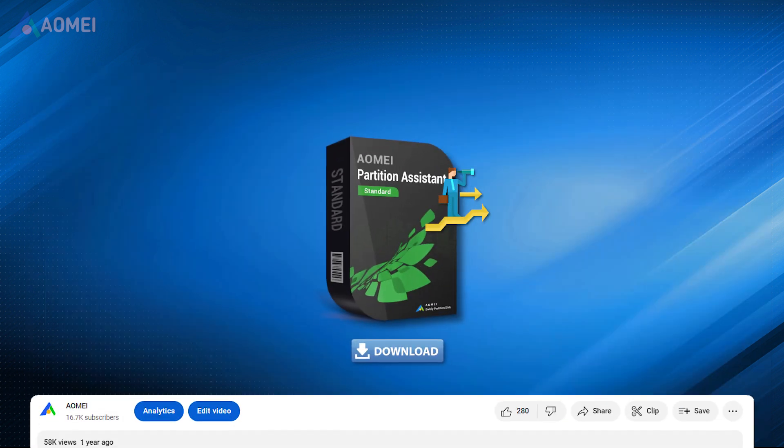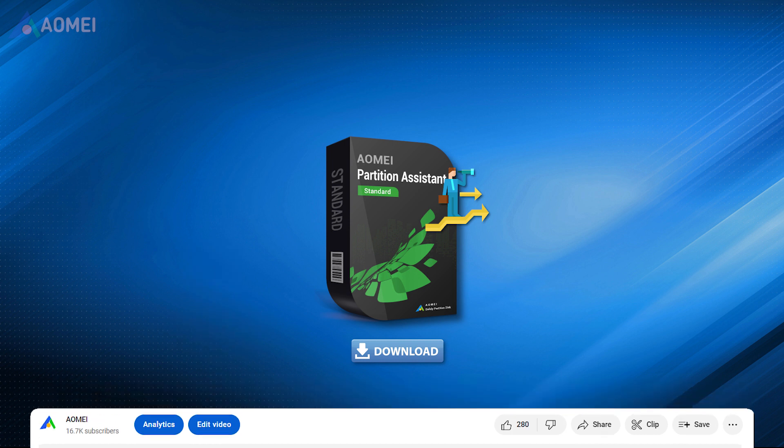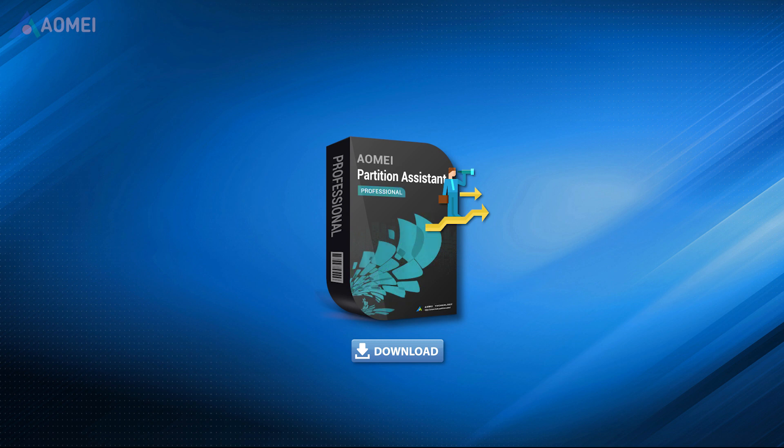Simply hit the link in the description to download the free edition of AOMEI Partition Assistant and try it. You can consider upgrading to the Pro Edition to reset the password and manage your disk with multiple versatile functions later.